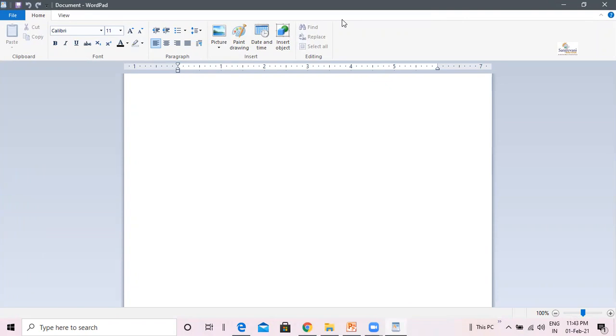We are going to learn about parts of a WordPad window. A WordPad window has following parts. Quick Access Toolbar. Can you see? This is a Quick Access Toolbar.